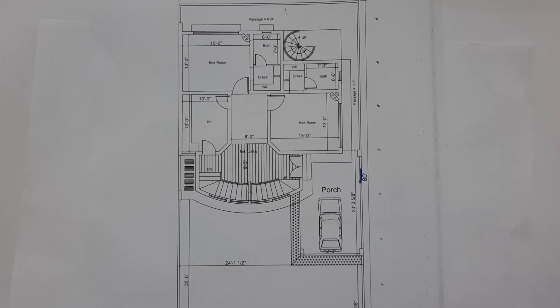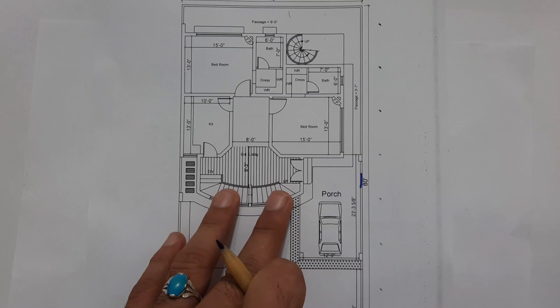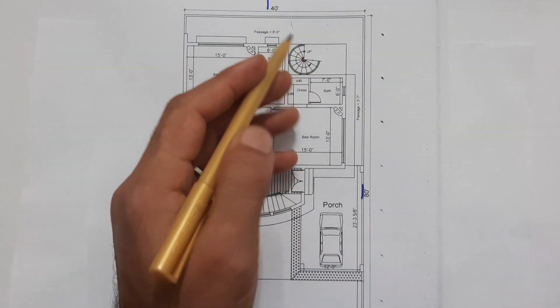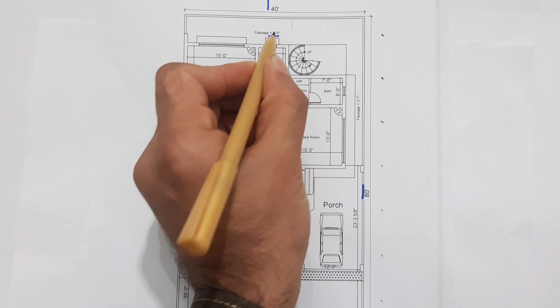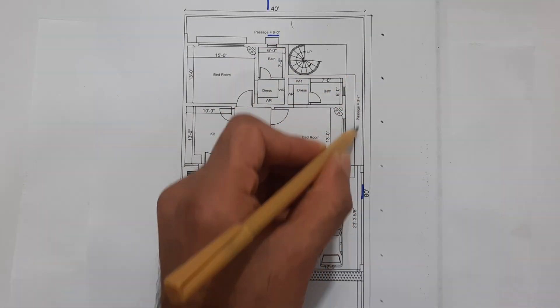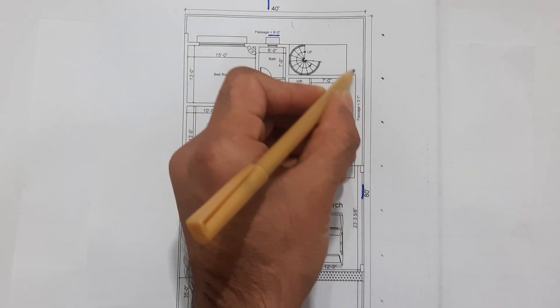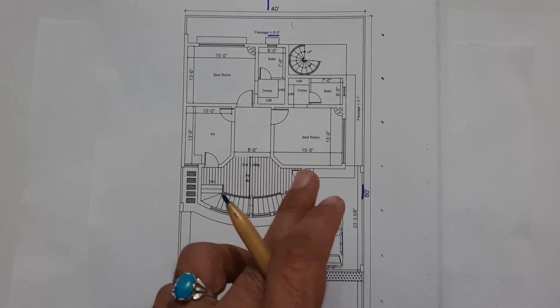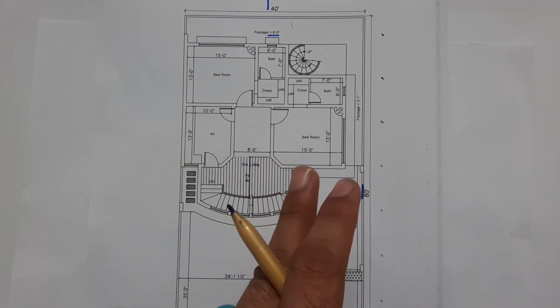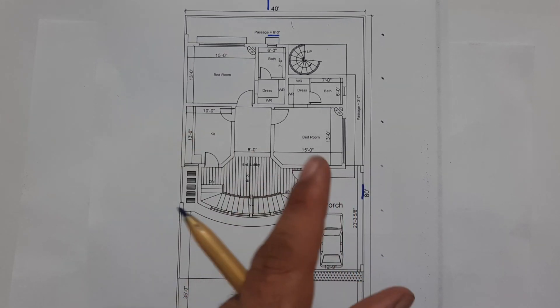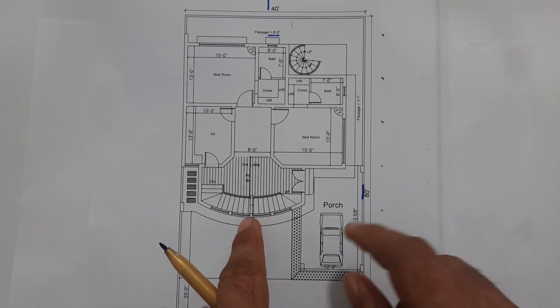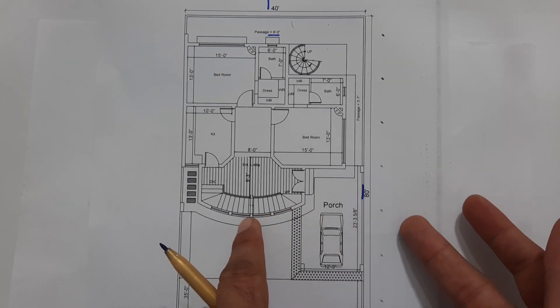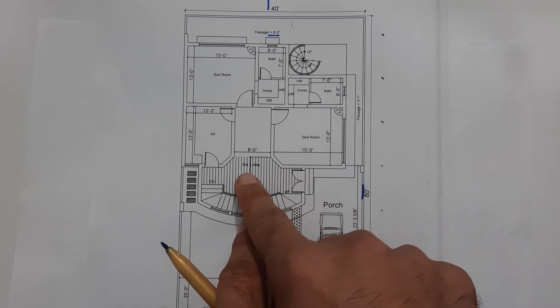Next, you can see first of all we have two passages, two side open passage. Back side is 6 feet and this side is 3 feet and 7 inches. This is open passage on the ground floor.